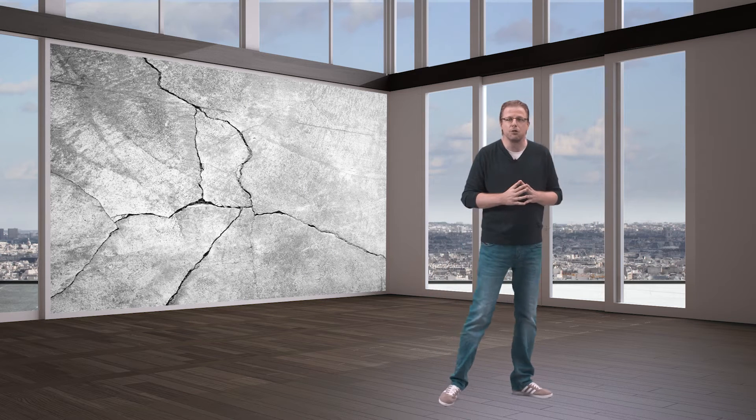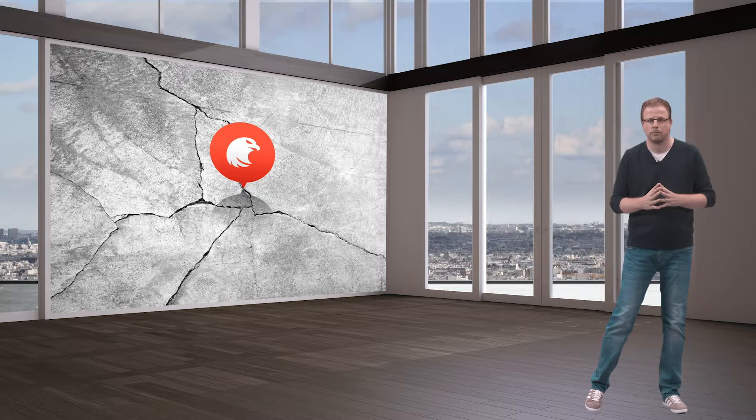You make an observation in the field, link that observation to a map, to 2D views or to 3D digital twins of the asset. We call these individual observations spots. The colored dots that you see on the floor plan are all the spots.